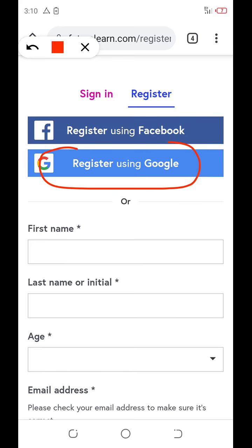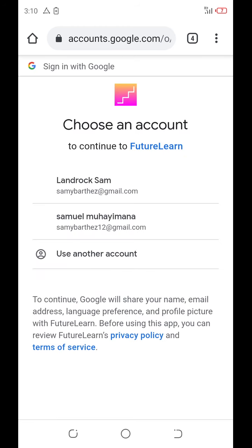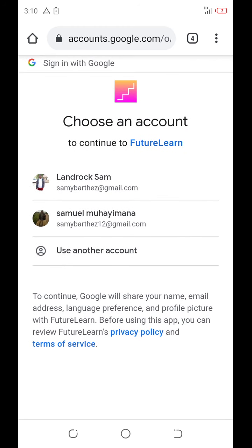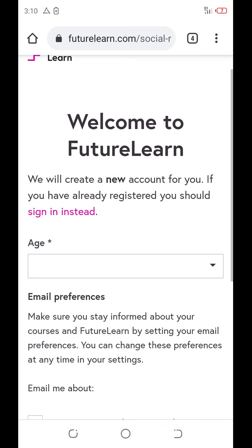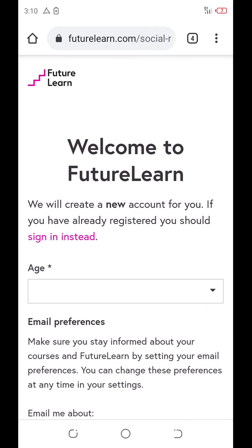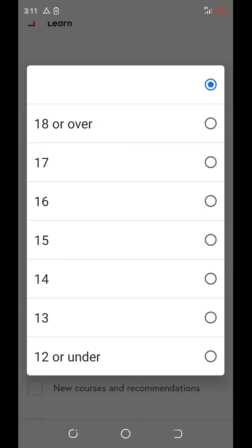Click here for Google account. Then here, you select your account. Let me select this one. Here, they say it will come to future run. Here, you will use your age. My age is over 18, so you click there.